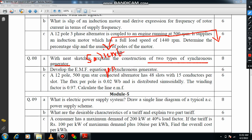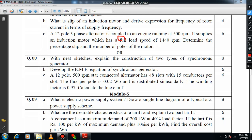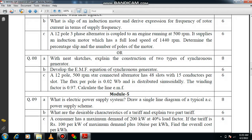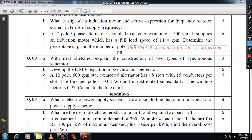You have to explain the salient pole type and the non-salient pole type alternator separately with the help of a suitable diagram. Don't forget to draw the diagram. Remember that alternator and synchronous generator are both the same. You are supposed to explain each independently.